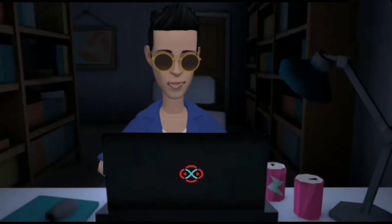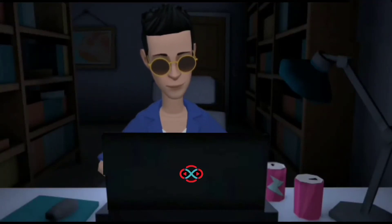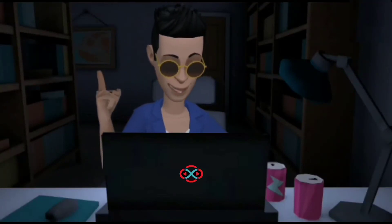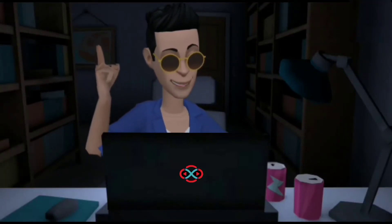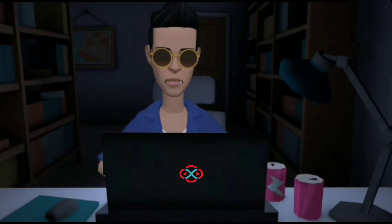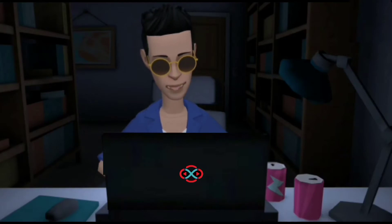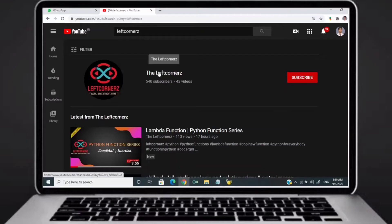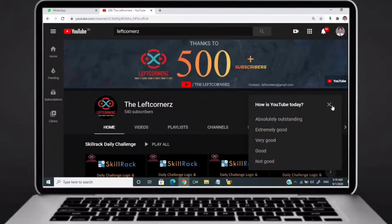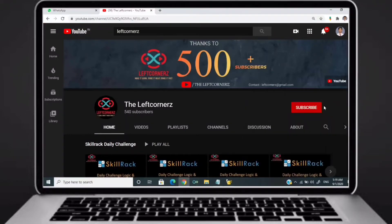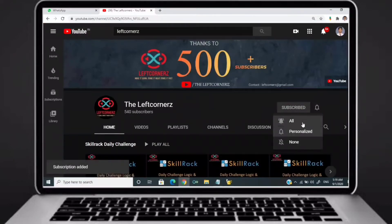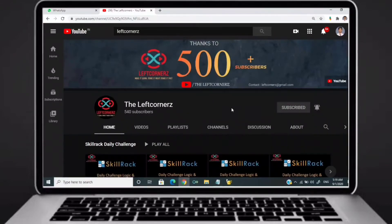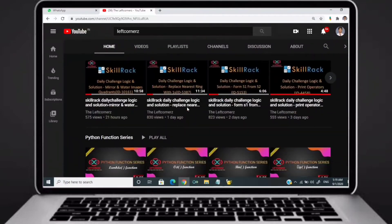Hey guys, welcome to our YouTube channel. Today we are going to solve our skill track daily challenge using Python programming language. Before going to the logic, if you didn't subscribe to our channel then subscribe right now and make our work more meaningful.